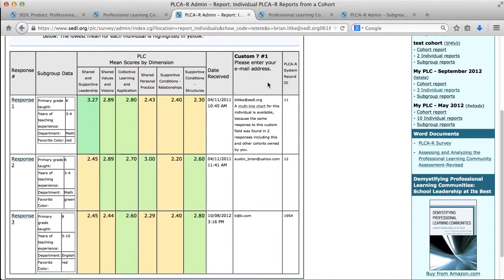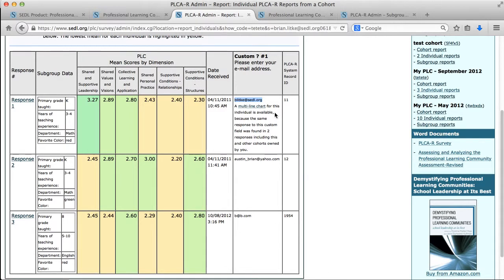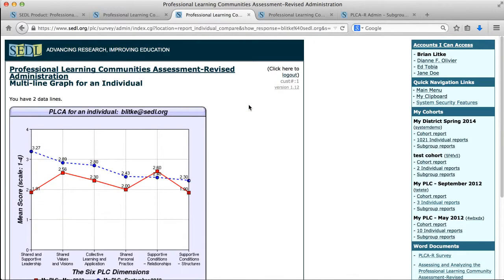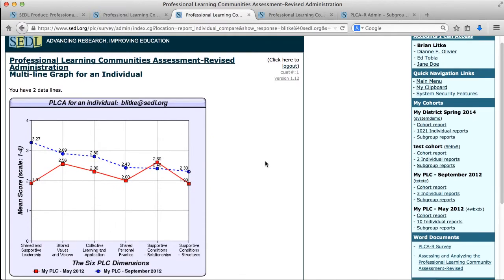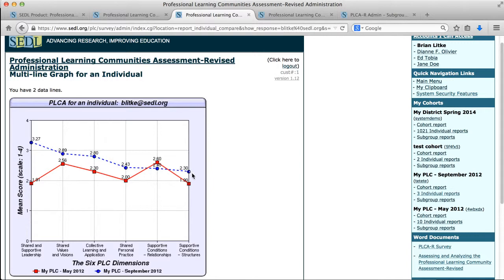And that is my Brian Littke account. So if I log on to that account and I come back down to a couple of my older cohorts, I set up a cohort in May 2012 and one in September 2012, and I had people take it and some of the people were the same individuals. If I go in and look at my individual reports and I look at some of the people that took it, I asked a question about their email address. You'll notice that in that column below the email address, this particular entry says there's a multi-line chart available for this individual because the same response for this custom field was found in two cohorts that belong to me. So if I click on the multi-line chart, I'm going to see that in May 2012 my perceptions of my professional learning community were at these levels. But in September 2012, the blue line, after time has passed and maybe I worked with my PLC a little more, I rated higher the supportive leadership and the values and visions.